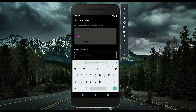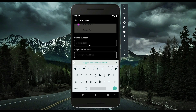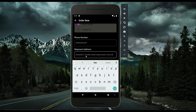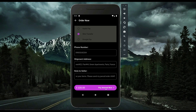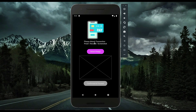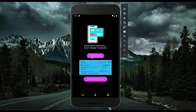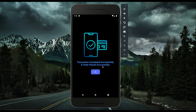You provide your phone number for the delivery person to contact you, then your shipment address, and any note you want to write for the seller — for example, 'I love your cloth items, please send my parcel as soon as possible.' Then click 'Pay Amount Now.' You are prompted to attach a transaction proof or screenshot. I select the transaction screenshot, attach it, click Confirm — transaction completed successfully and order placed successfully.